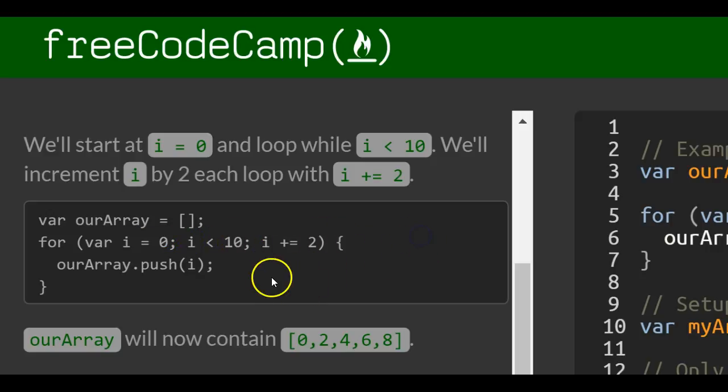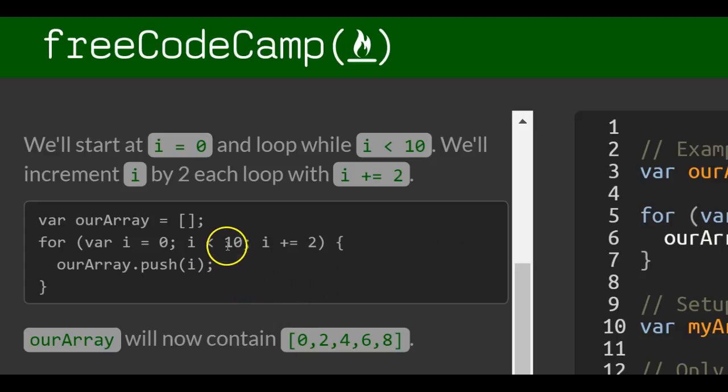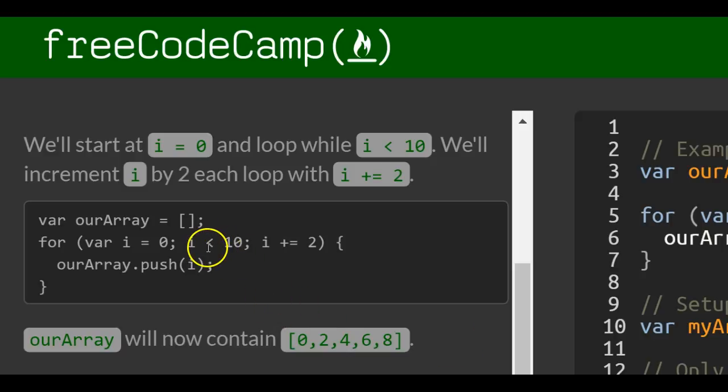So it would start at 0 and go up to 8 as we see here. It won't print 10 because 10 is not less than 10.